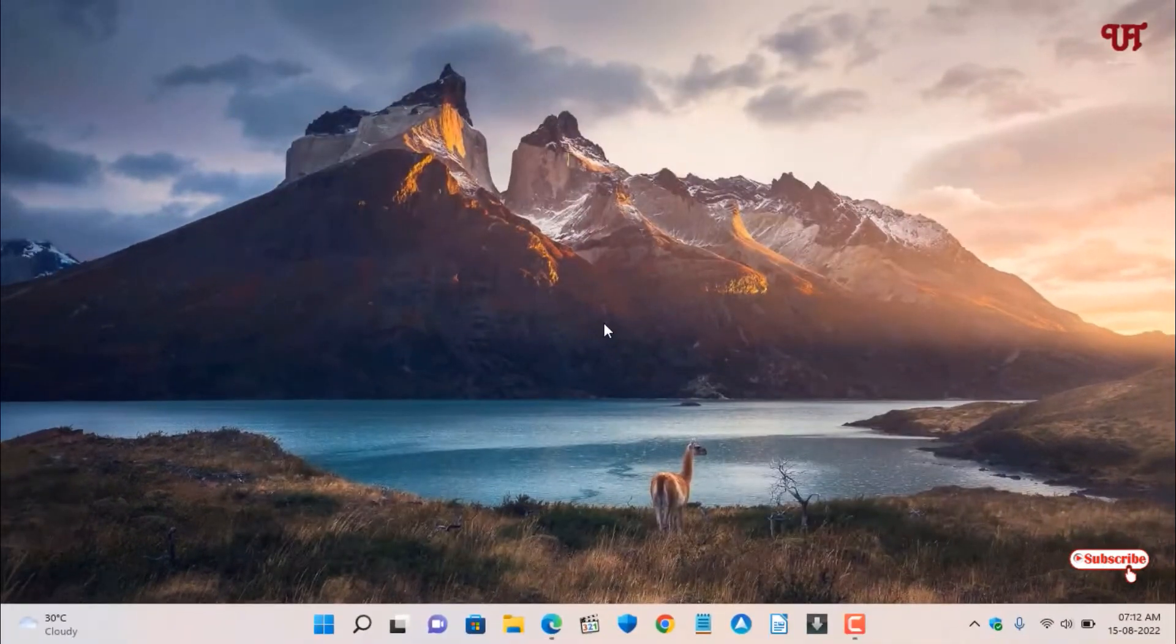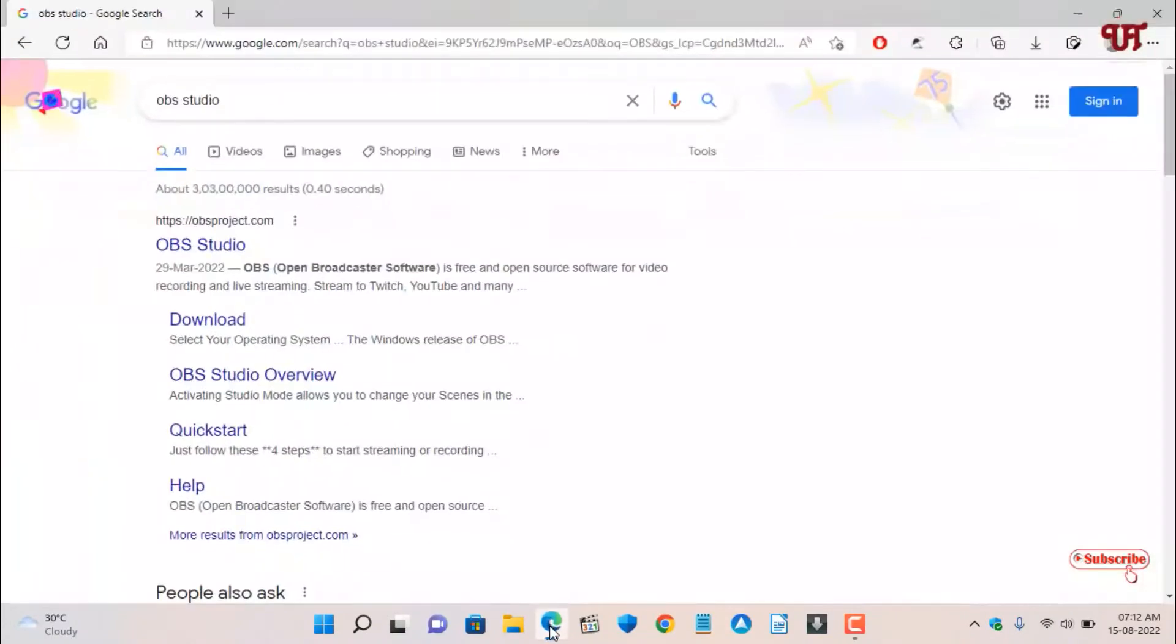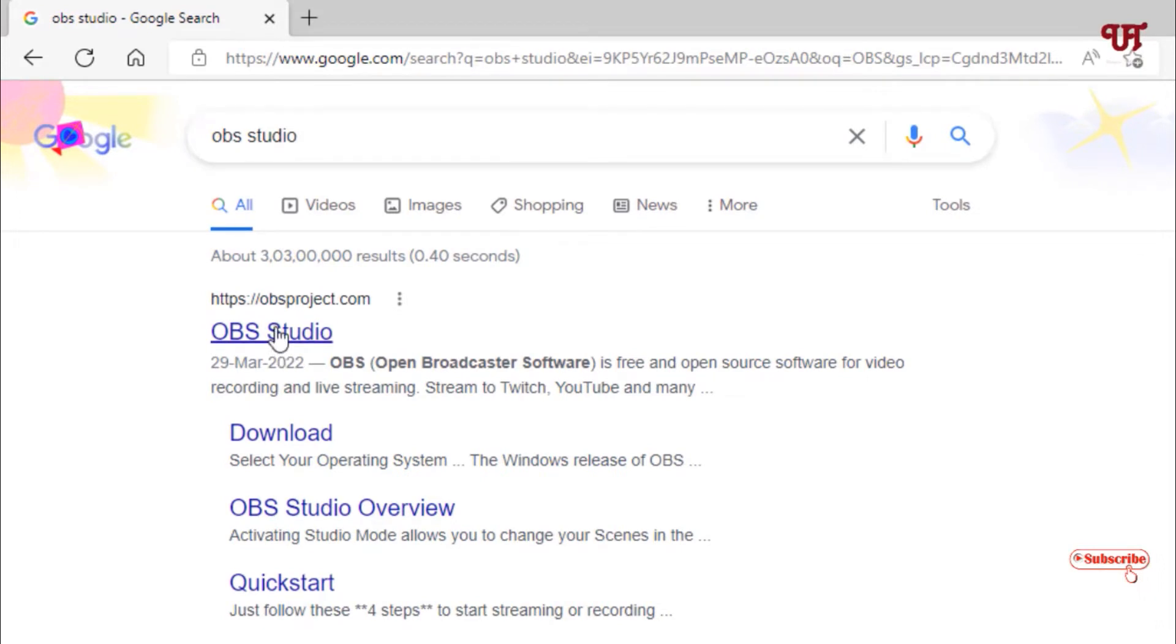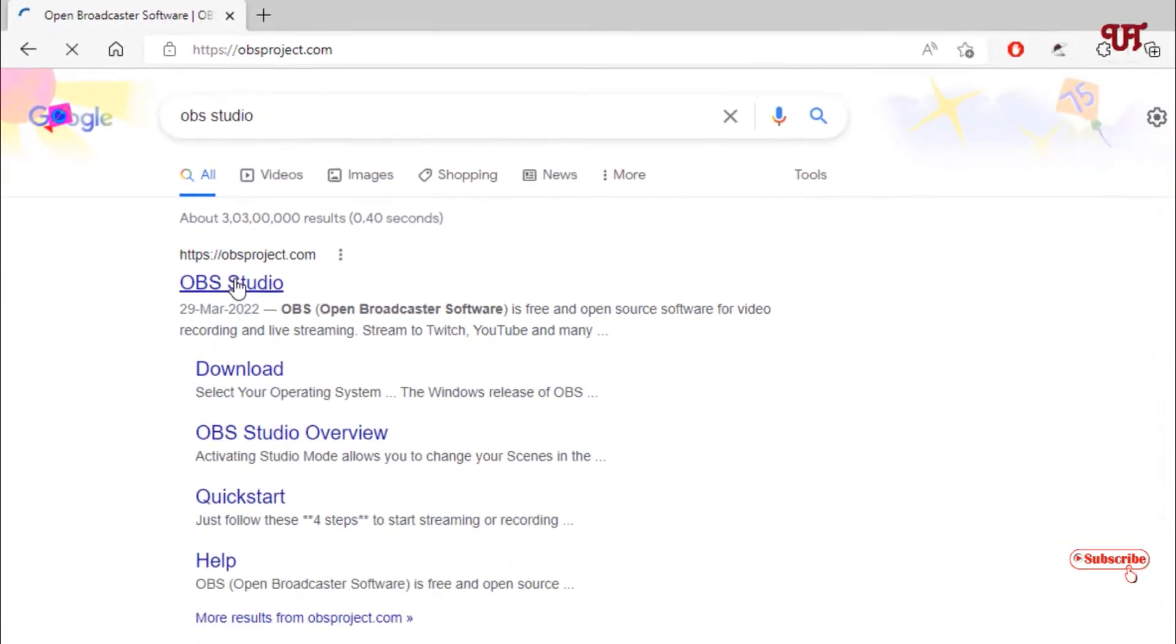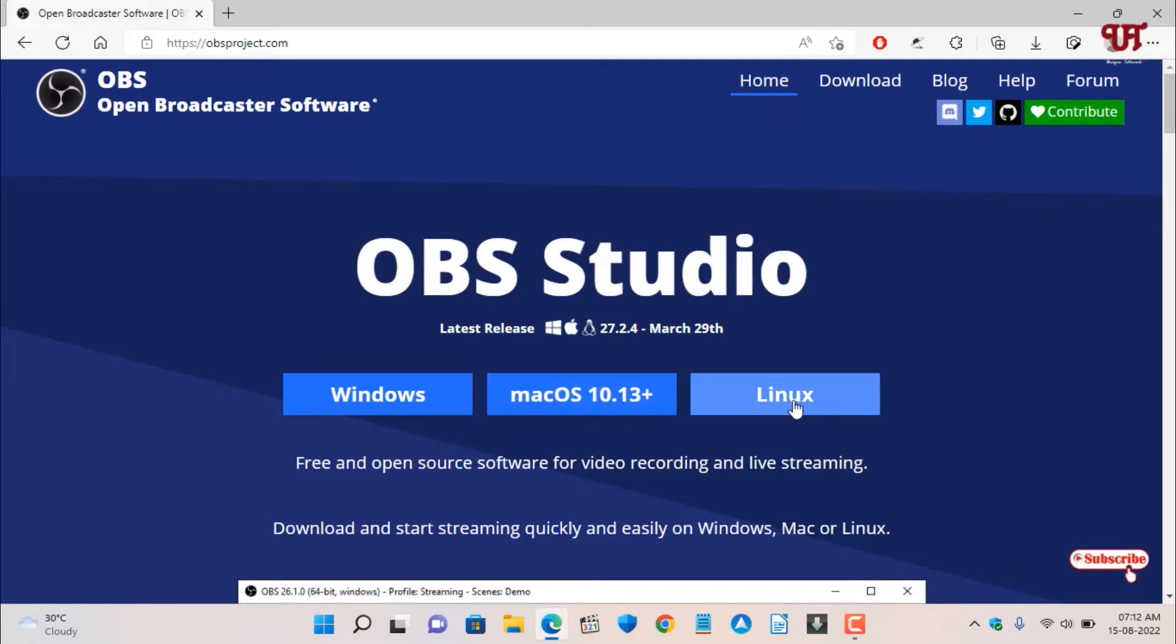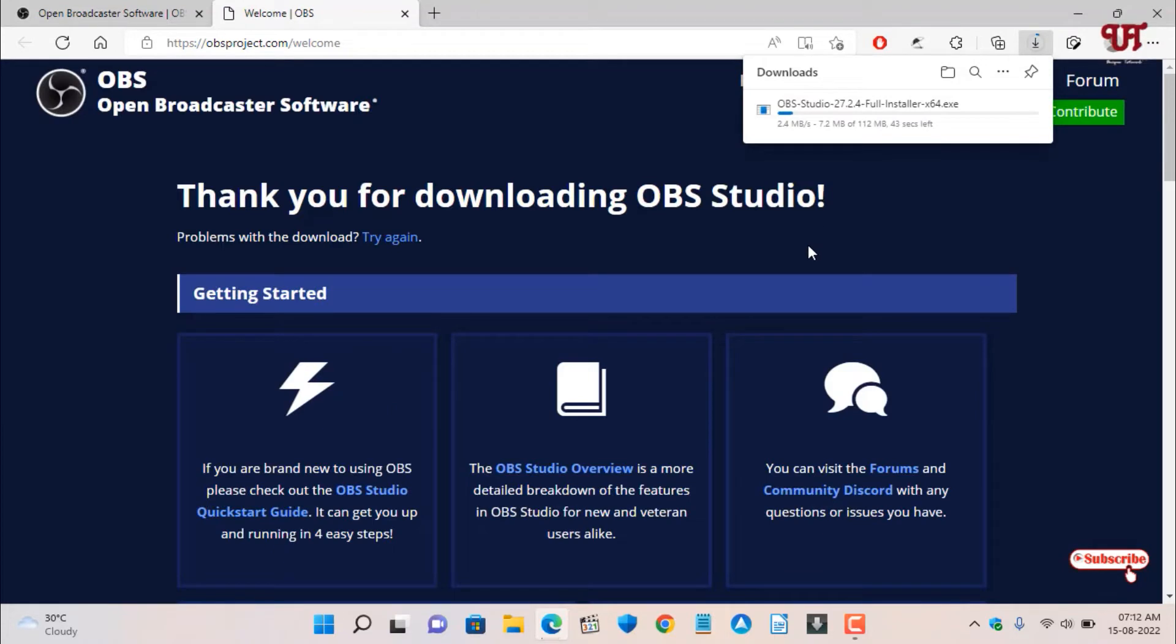For this, open any web browser and in Google search for OBS Studio. On the first result you'll see its official website. Click on it. Now choose your respective operating system. I'm using Windows, so I'll click on Windows. The download has started. Wait for a few seconds until the complete download is done.